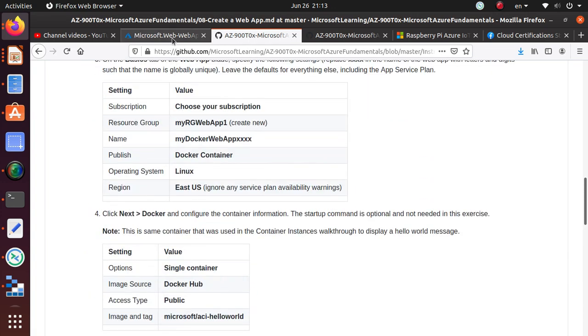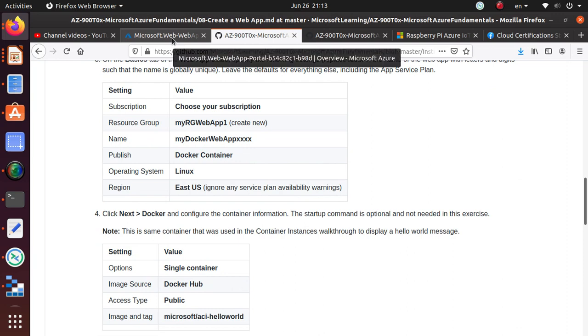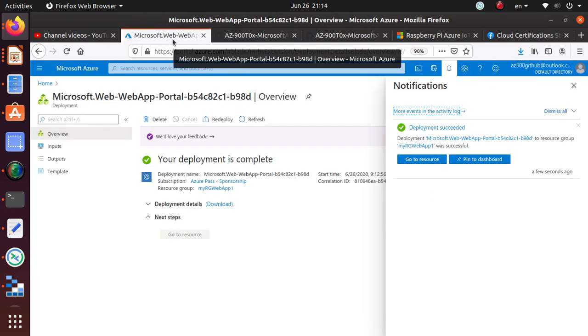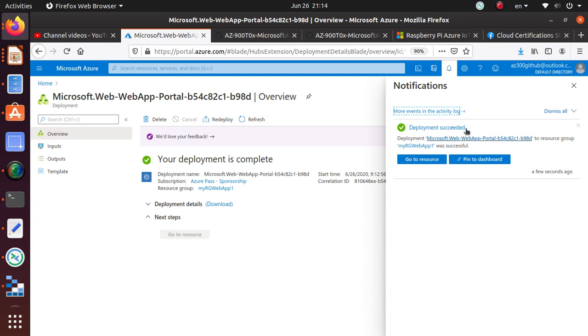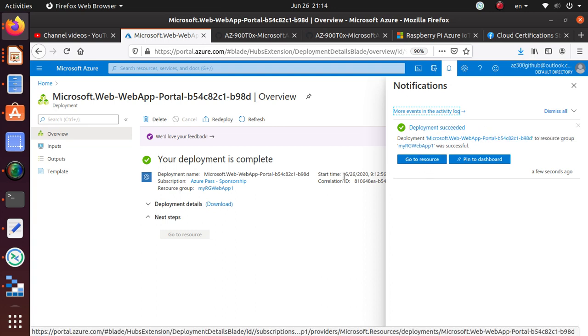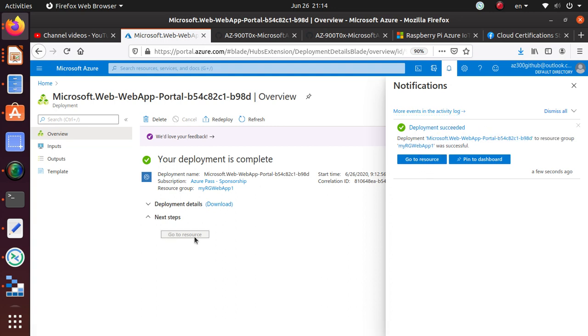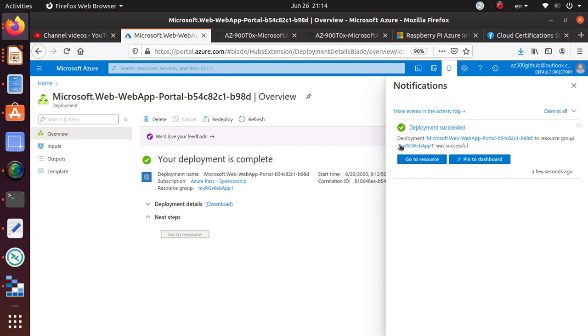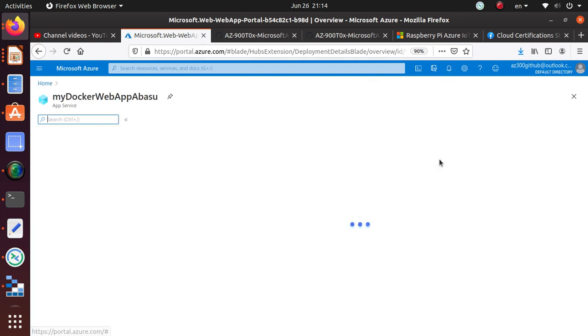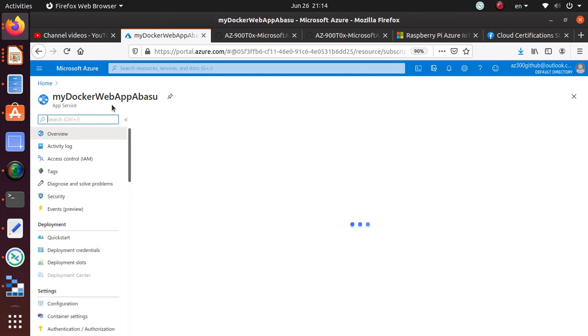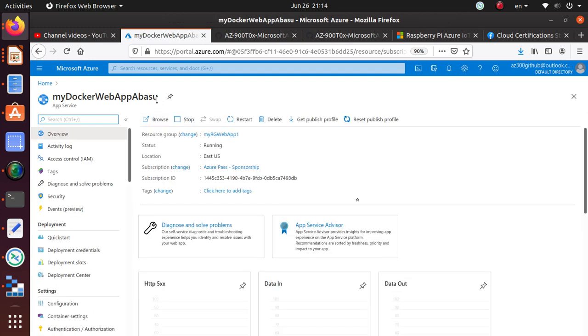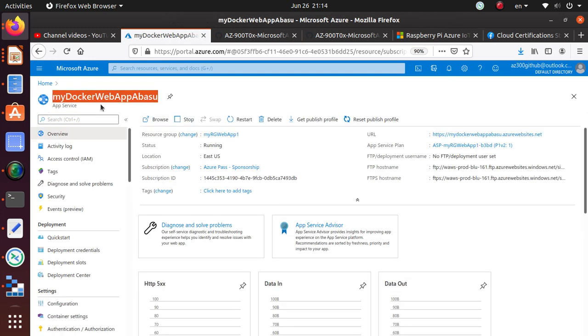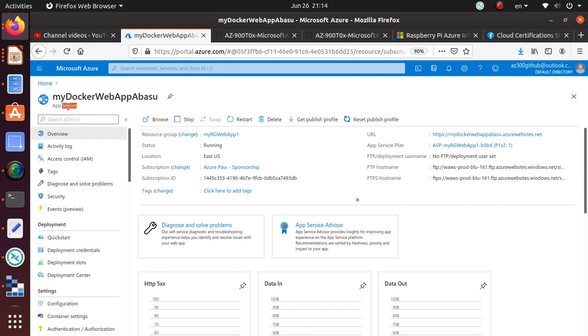You see that the deployment now is successful. Here, go to resource, this button. I keep complaining in all my videos, this button should be made available to us as well. But let's click on this button to go to the particular resource. And the resource is there or instance of the resource is the MyDockerWebAppEbasu. It's an app service.